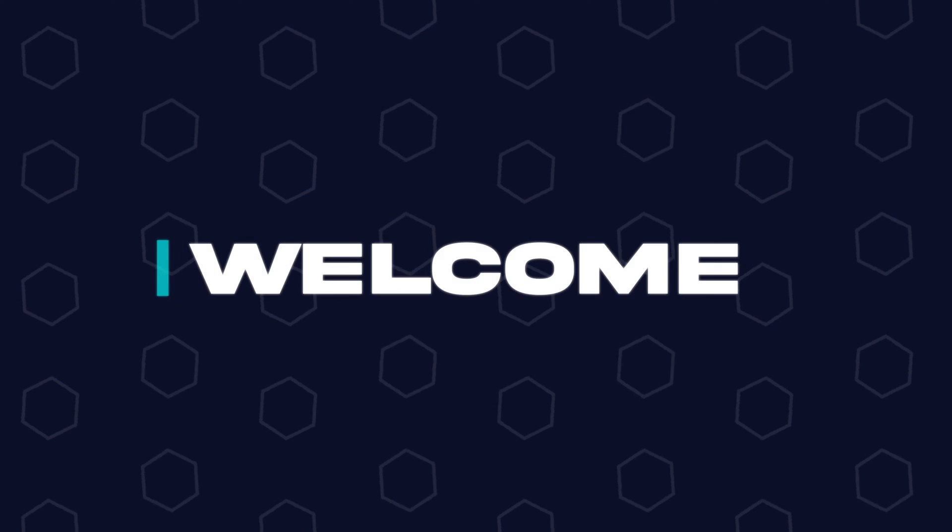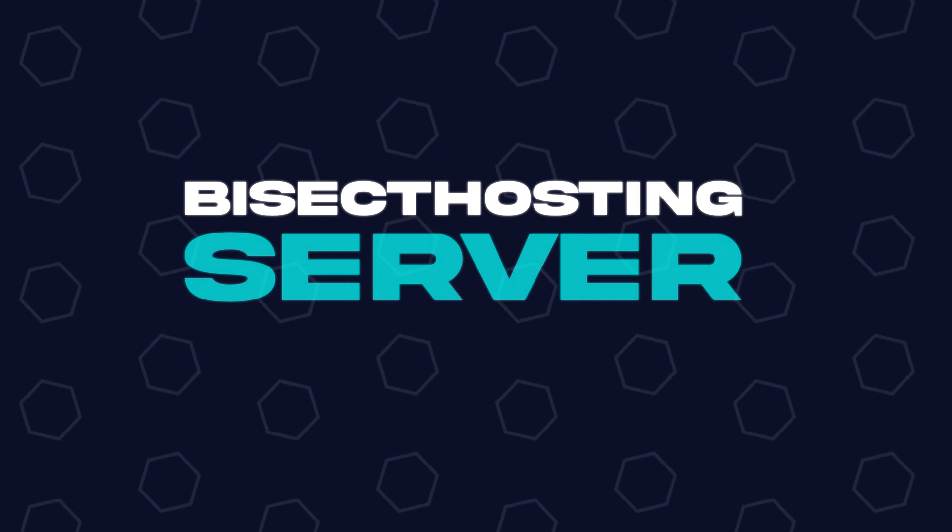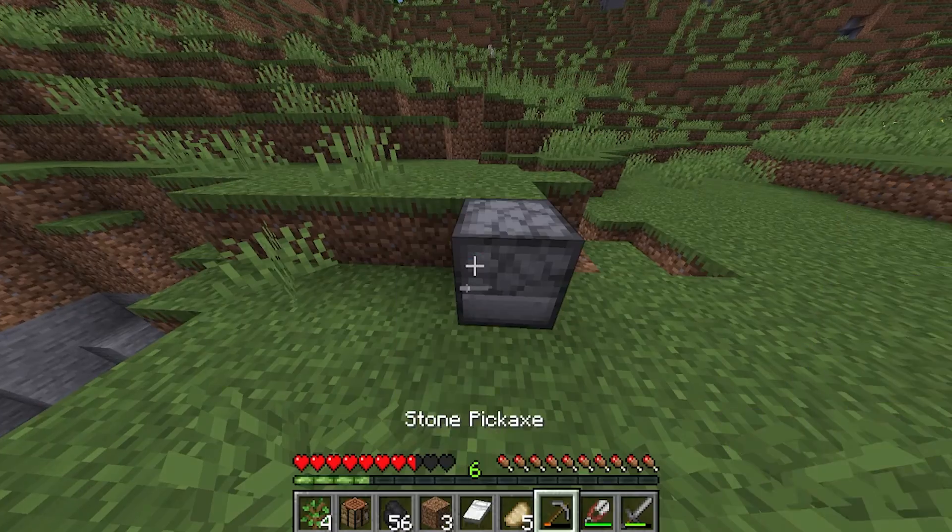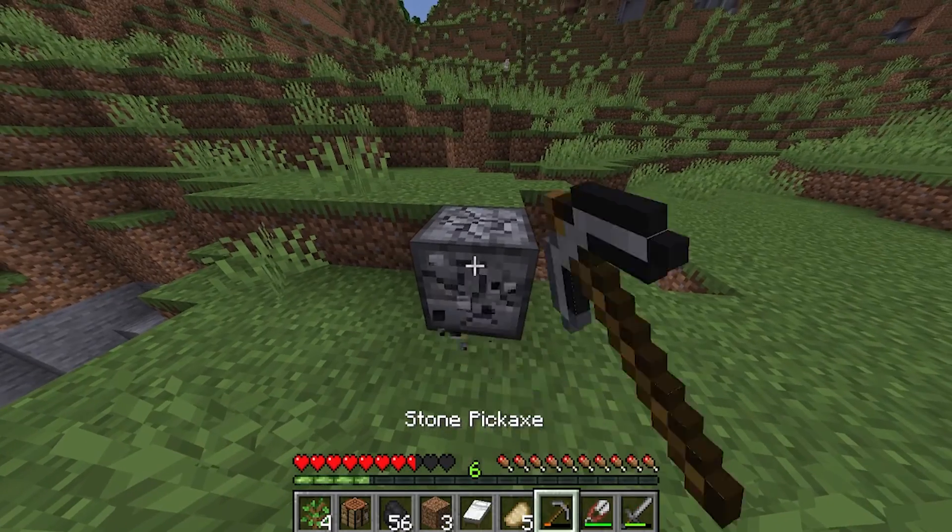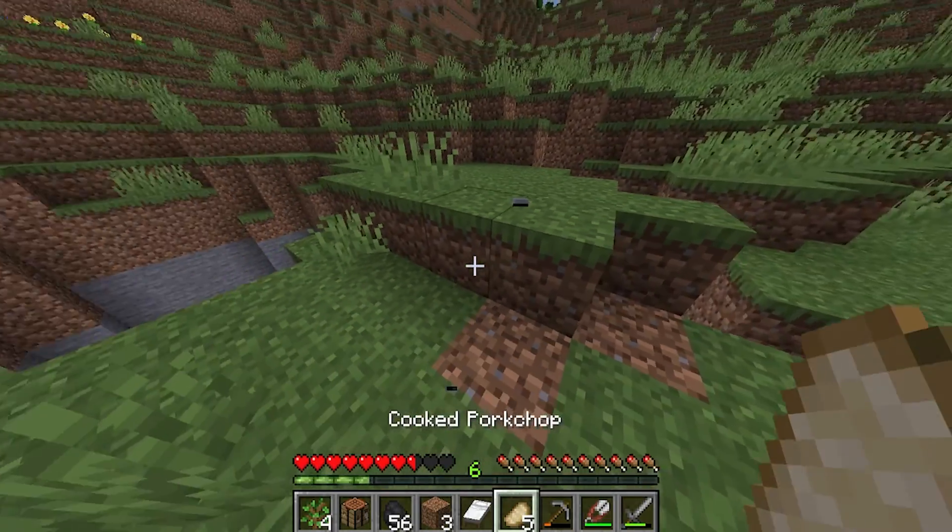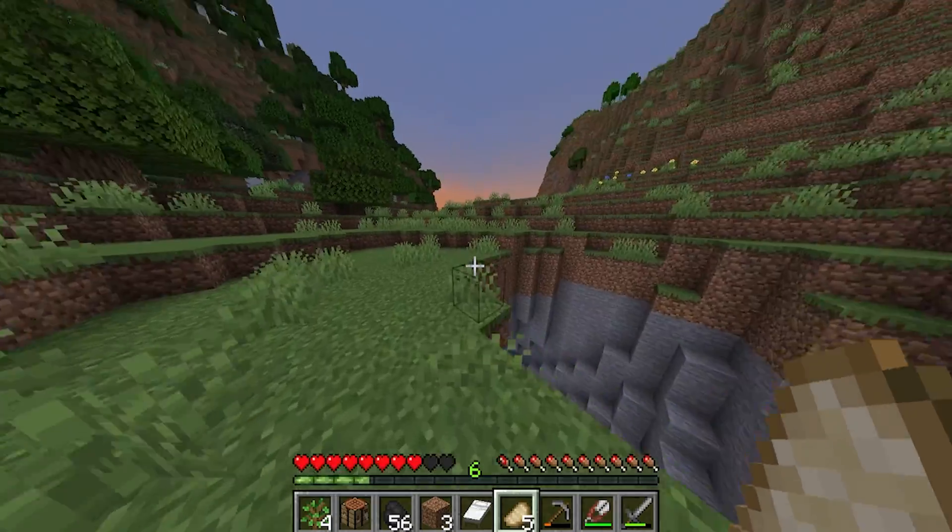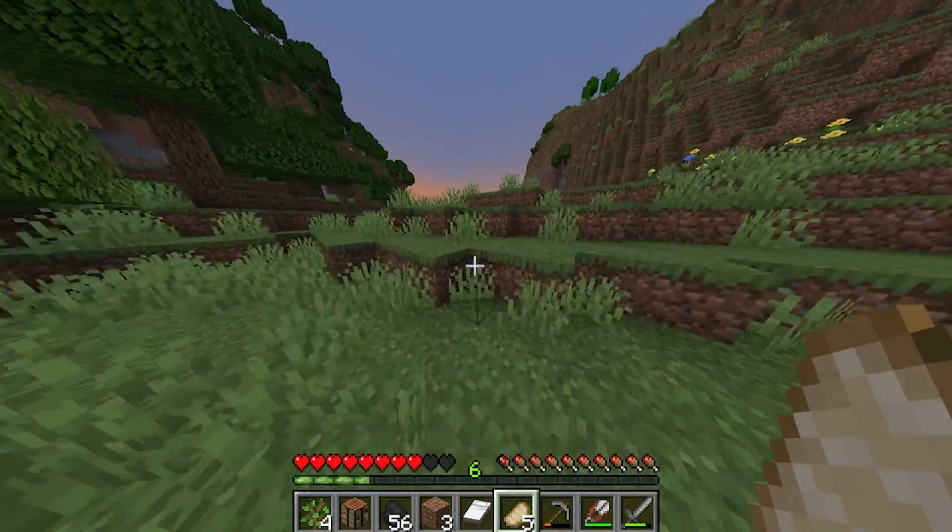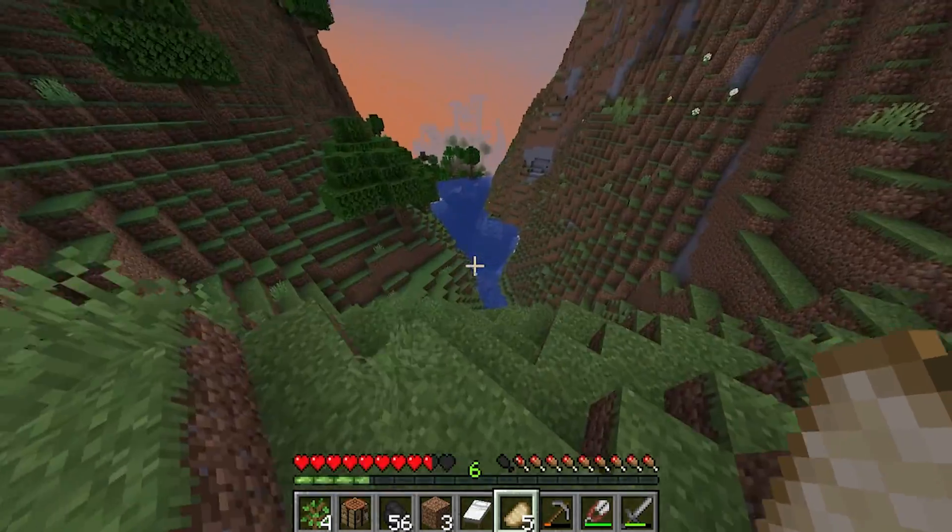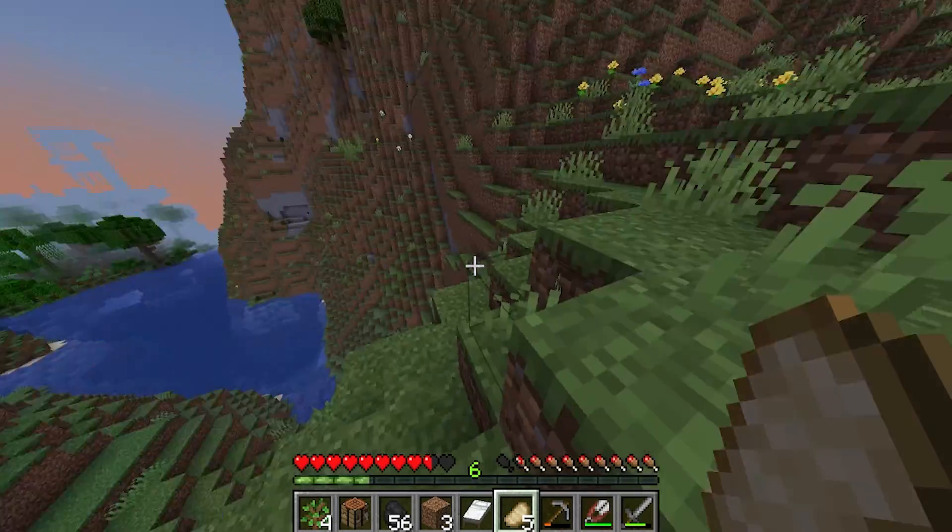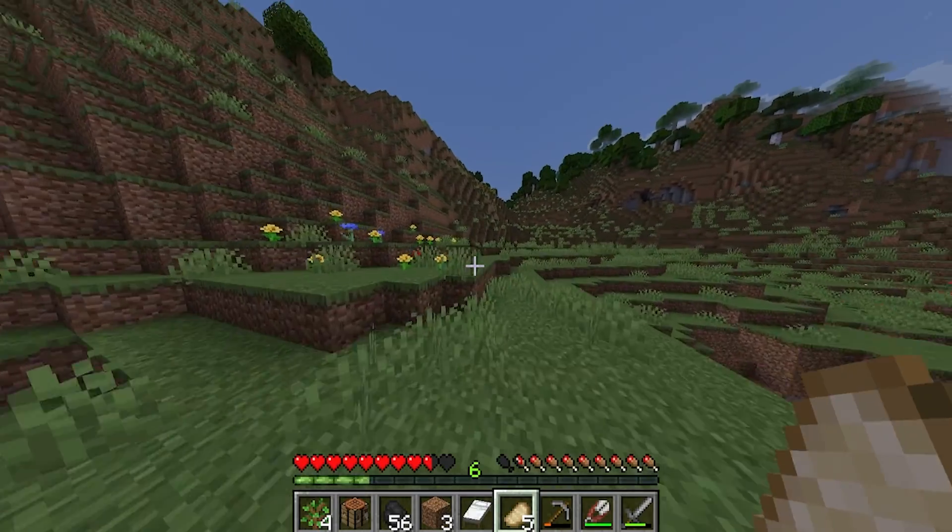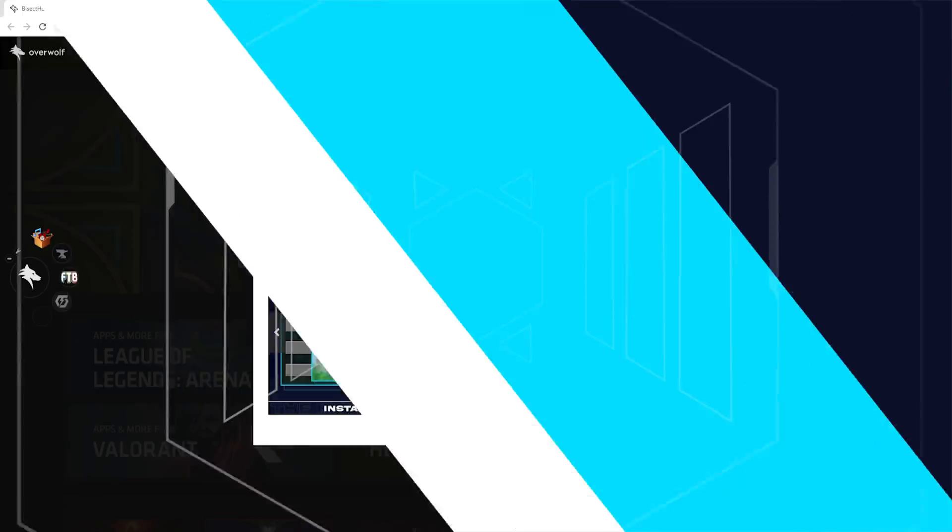Hey everyone and welcome back to another Bisect Hosting server tutorial. In today's tutorial we're going to go over how to install and use the Bisect Hosting Overwolf app. This app allows you to edit server settings without using a web browser and also allows for a console overlay so that you can edit the server while playing Minecraft.